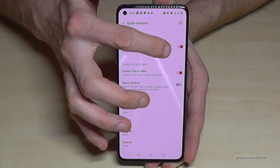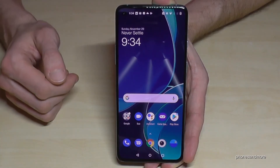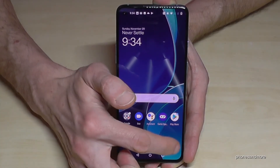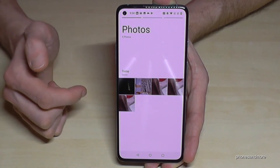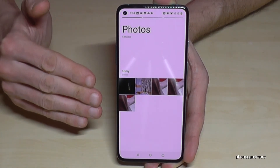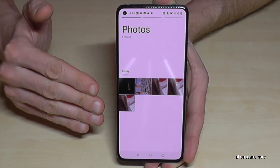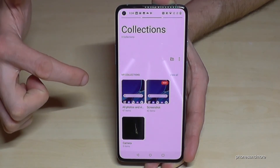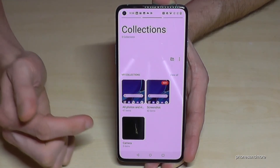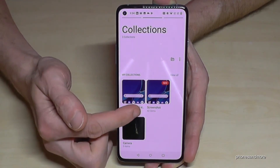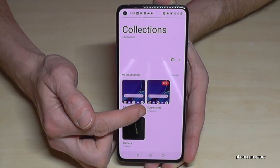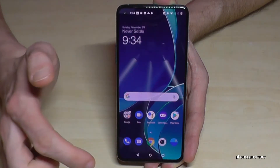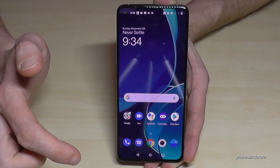You're going to find the screenshots in the Gallery. Note that you cannot see them under Photos — you have to go to the second page, and there the screenshots have their own folder named 'Screenshots.'